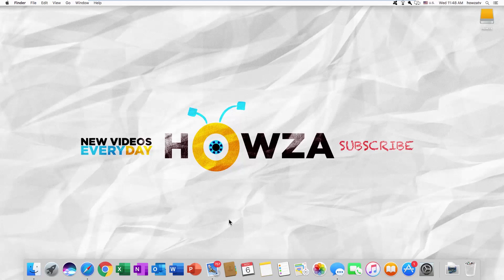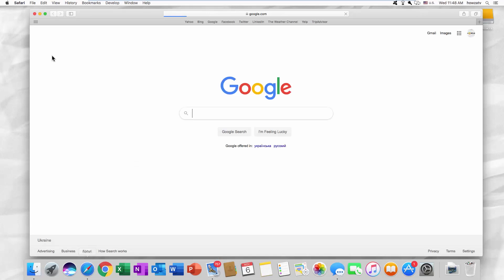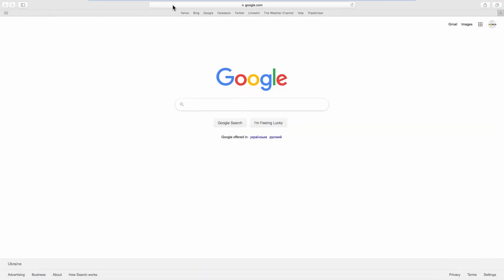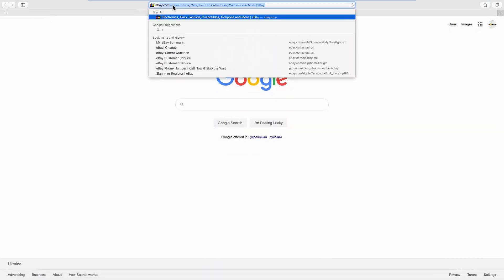Hey, welcome to Howza channel. In today's lesson, we will teach you how to change your email address on eBay. Open your web browser and go to the eBay web page.